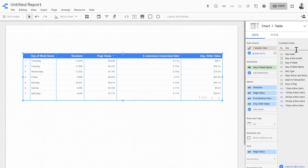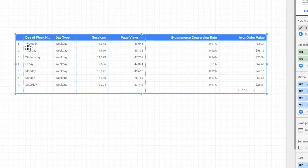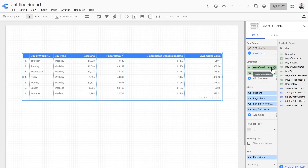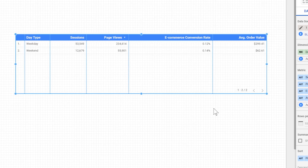Now let's add our newly created dimension, which is day type, to our table. For each day of the week that is a weekday, it has returned 'weekday'. And for Sunday and Saturday, it has returned 'weekend'. But we didn't want this many rows - we wanted only two rows. So I need to get rid of the week name as a field. Now we have our table - we can see sessions, page views, ecommerce conversion rate, and average order value per weekday versus per weekend.